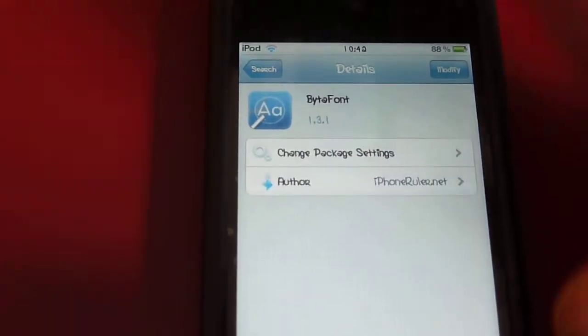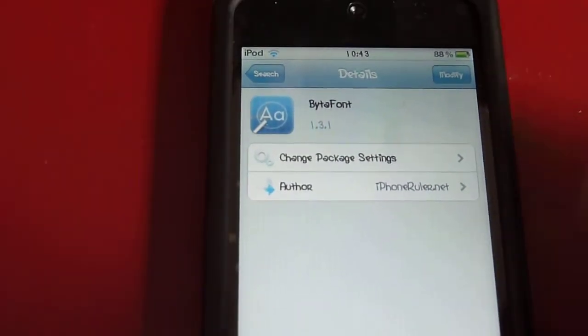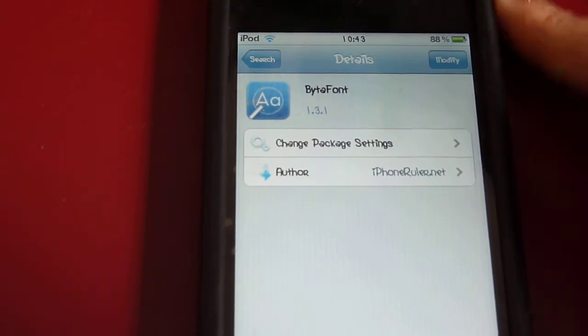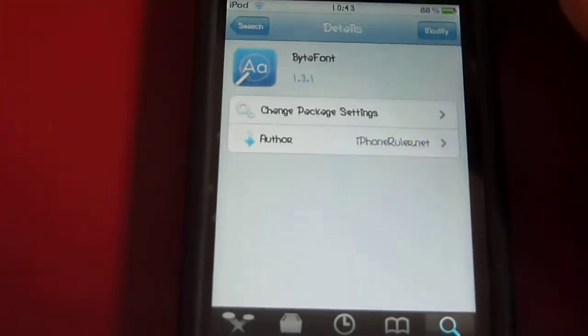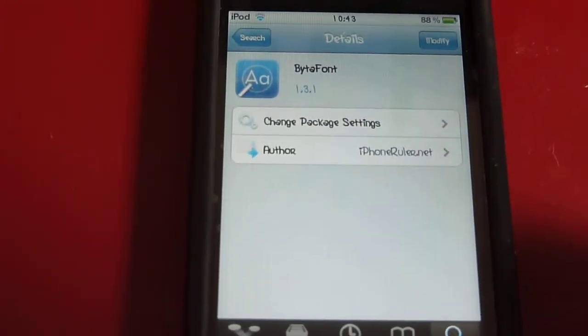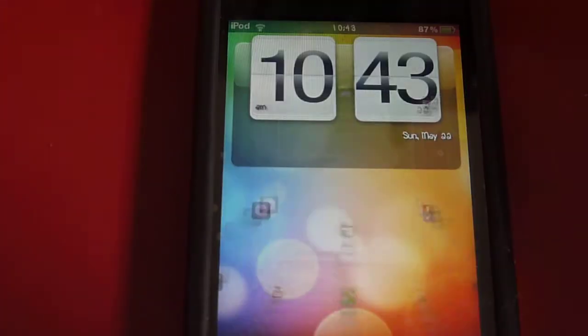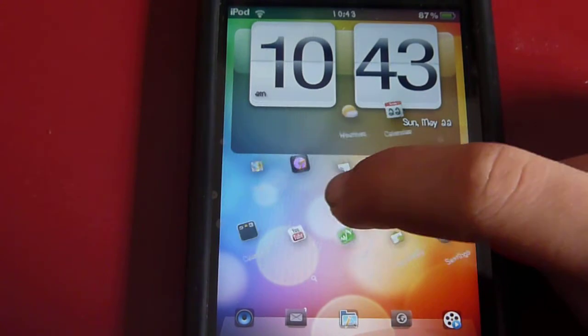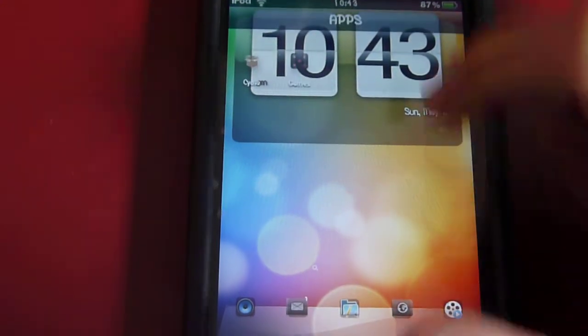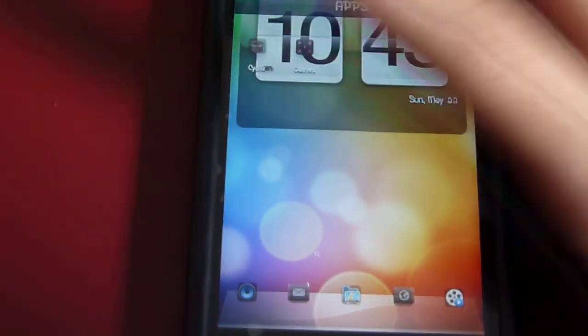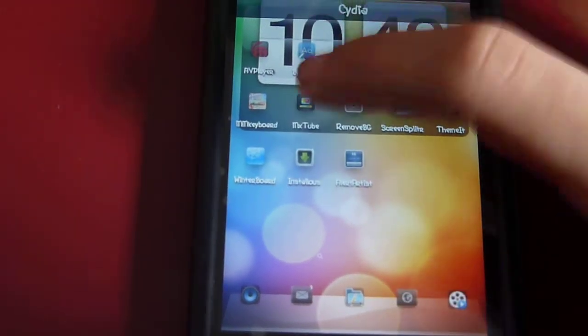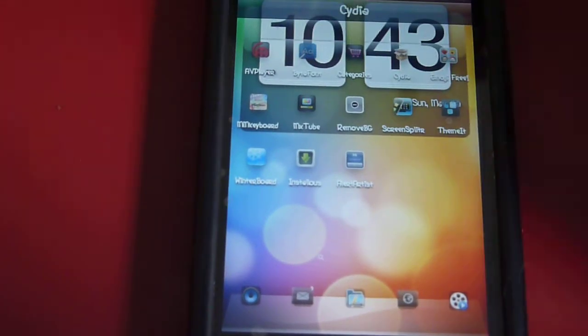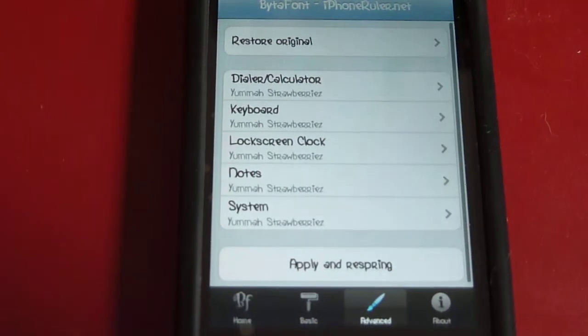So once you've downloaded this application and it's re-sprung or hasn't, all you have to do is go out, go into the actual application itself. So, BytaFont, right there. Let it load. And then, once it's done that...